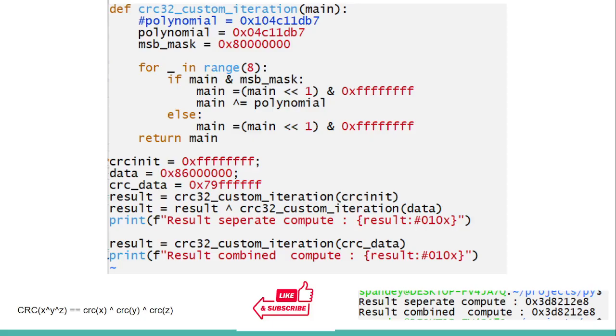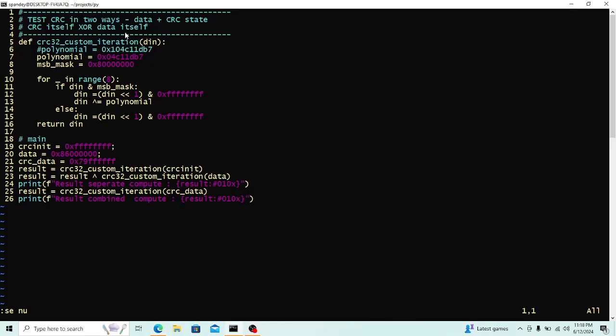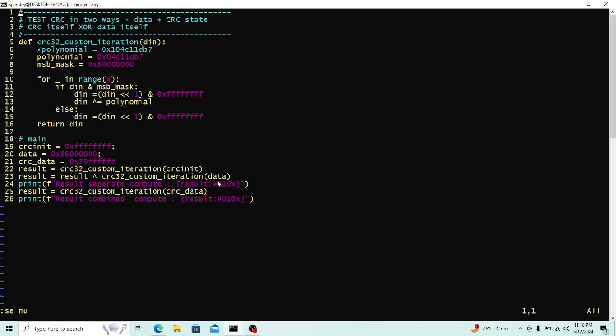Now here I'm going to jump into my code here and explain the code for a second. So in this code, what's happened is that we have the CRC init value, which is FFFF, 32 bits of F, and the data which is 8600, which is what we fed as A, character A, ASCII A. And the CRC data, when you XOR these two values, becomes the 79FFF and so on. So the question here is that we're going to compute the result two ways. One is CRC with just the init value, the other with the data, and the third with the CRC data. And then basically we will just XOR these two, which is just the CRC by itself and just the data, and we XOR them.